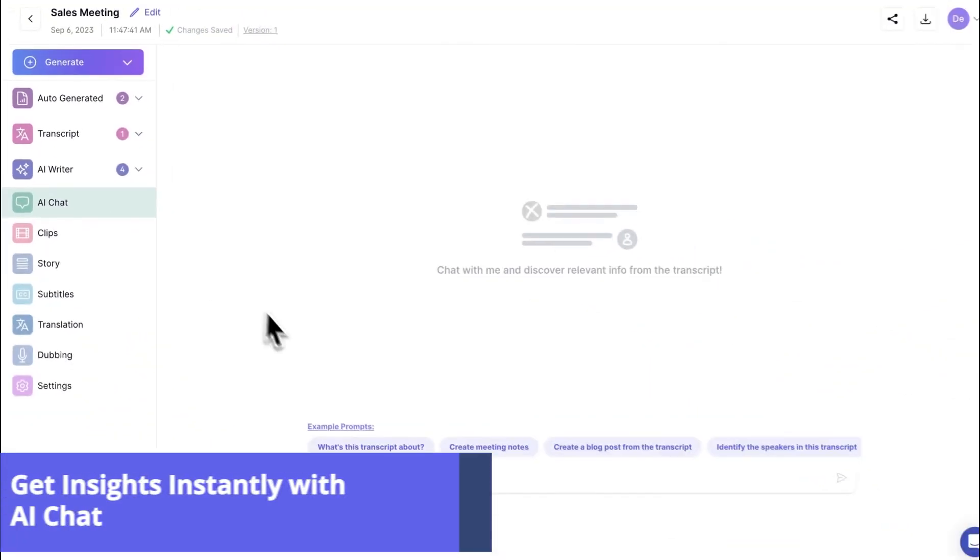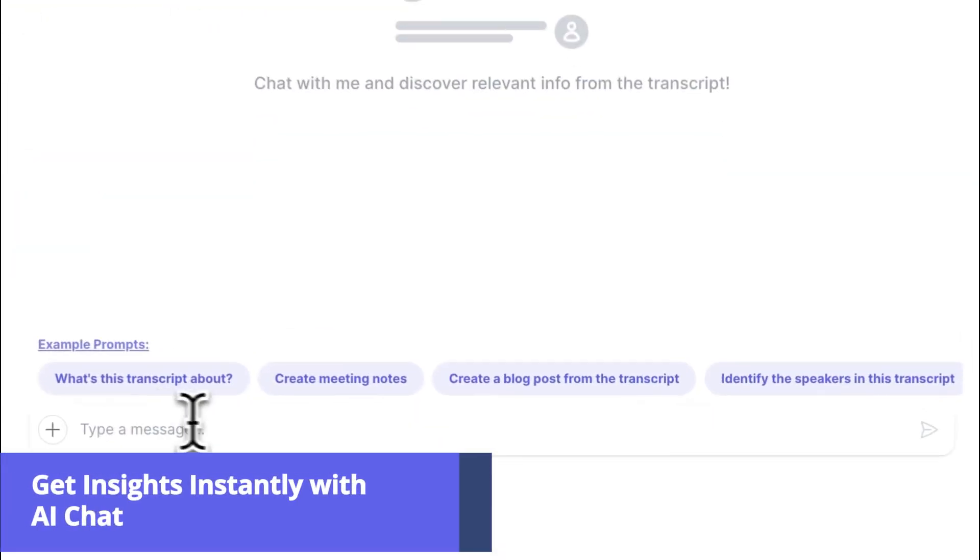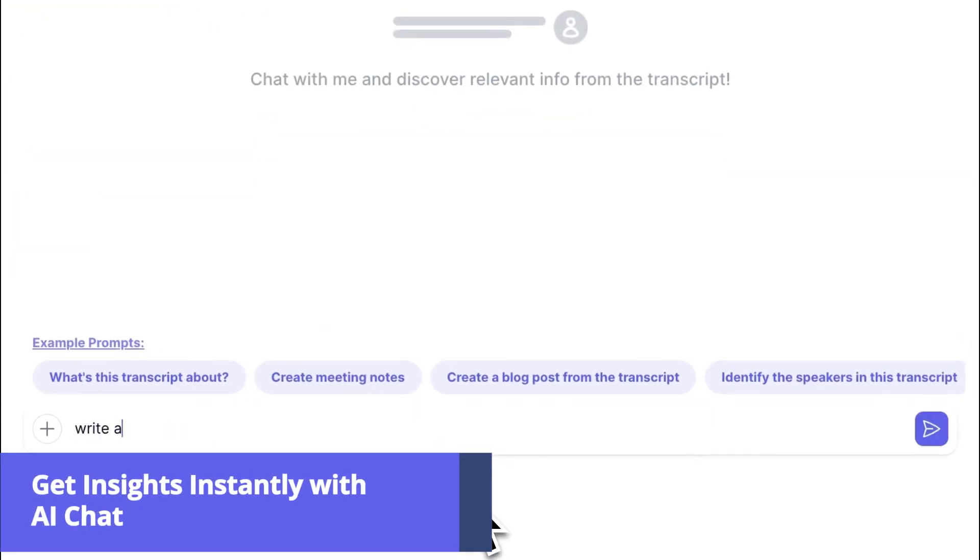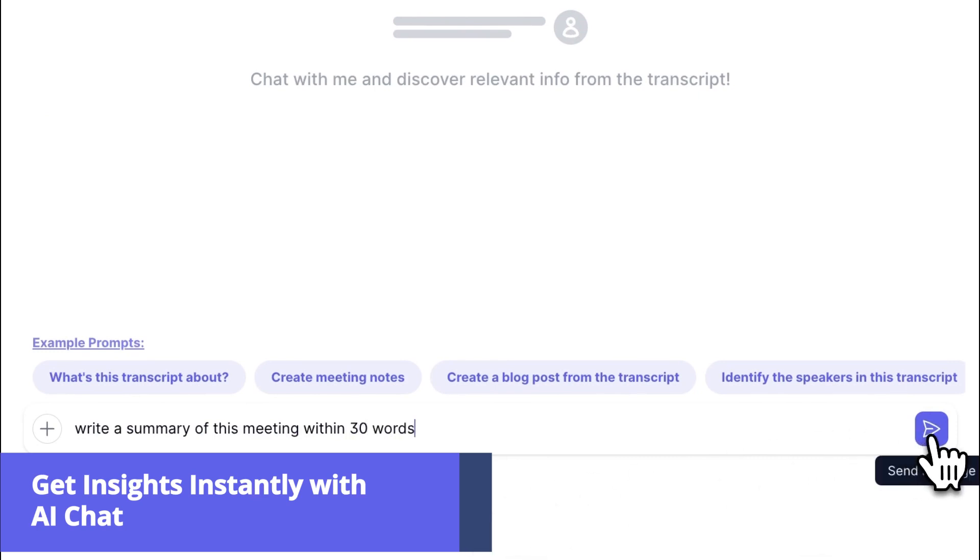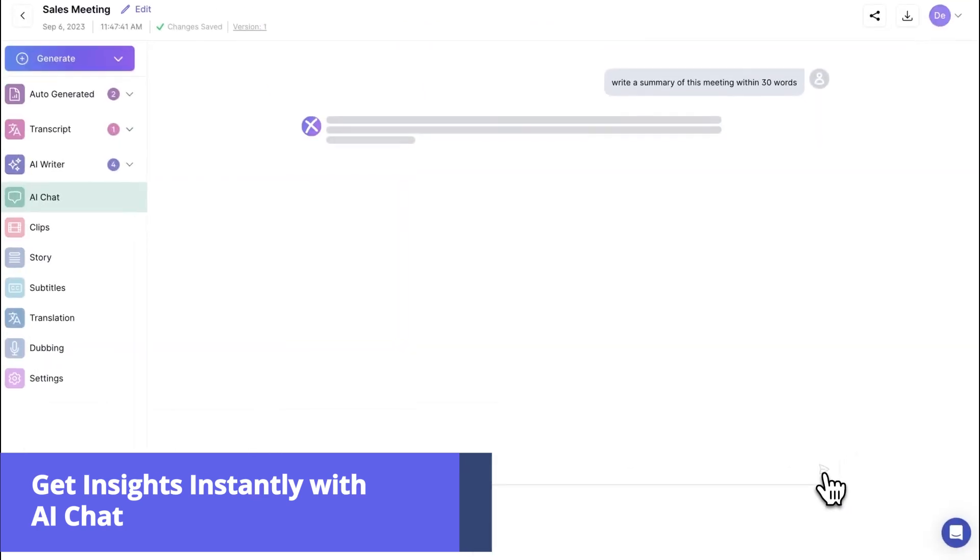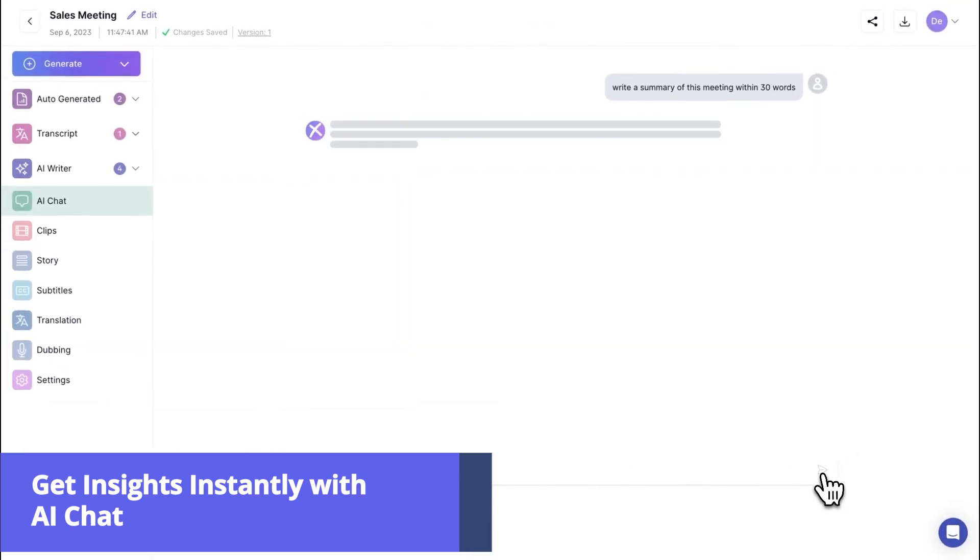AI Chat is your productivity partner. With this, you can save a lot of time. You can ask any insight about your transcript and get to know about it quickly.